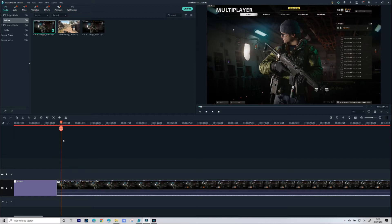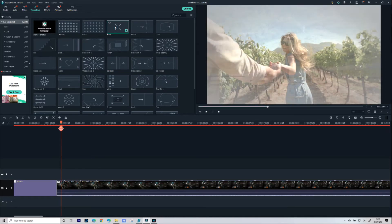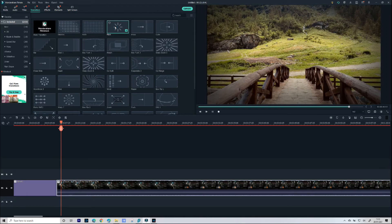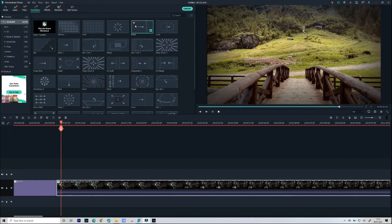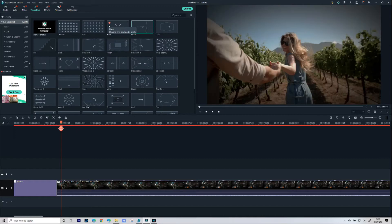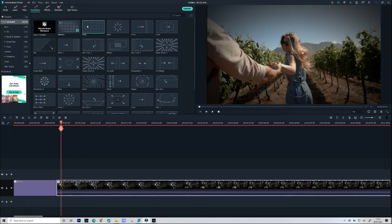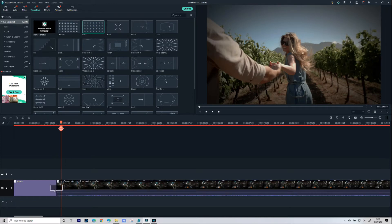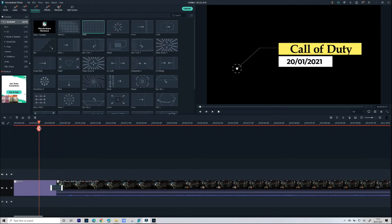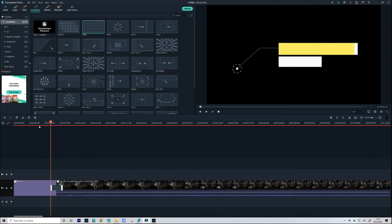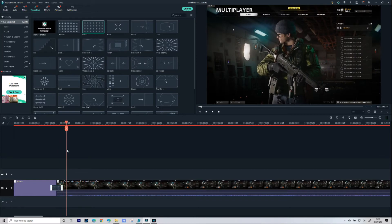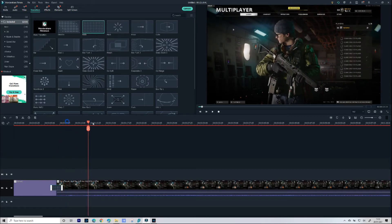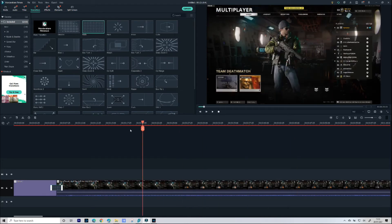So now that we have our video on our track I'm going to add a transition between the title and the video just to make it a little bit softer when we go from title to video. Now again there are loads to choose from so find one that you particularly like and then you can either right-click Apply or just drag that down to your timeline between the two bits of video you want to use. As you can see, title blurs out and the actual game footage blurs nicely in.